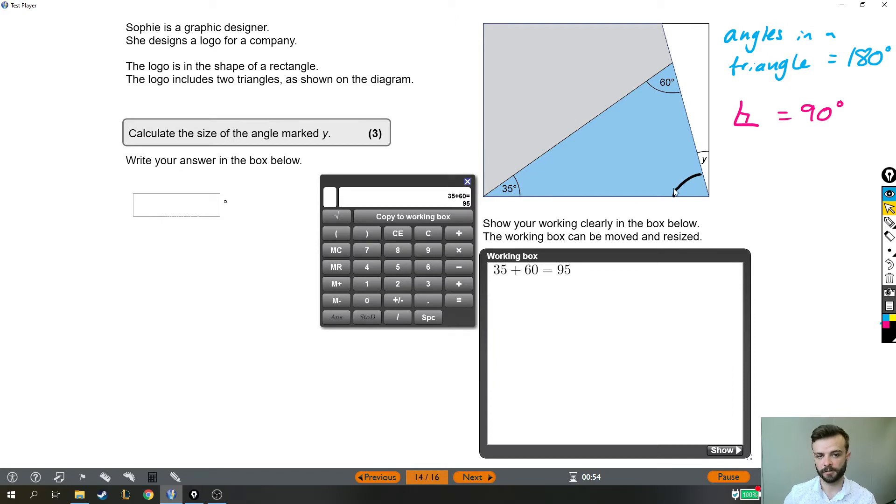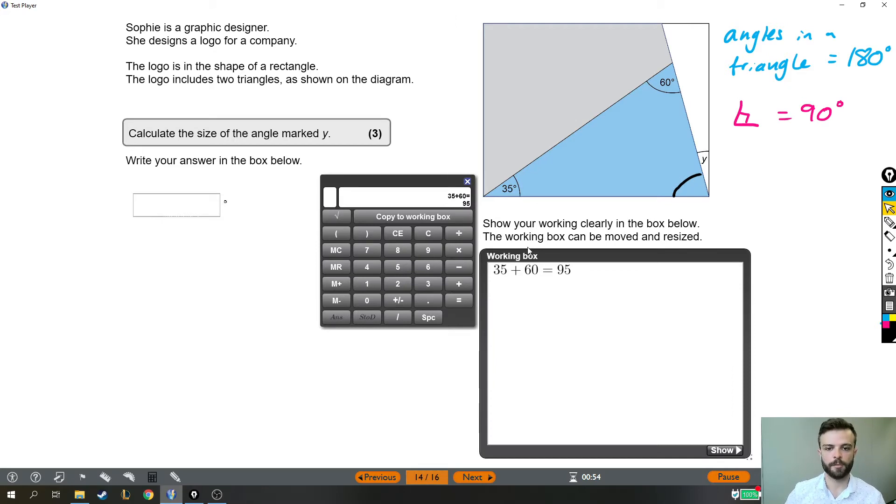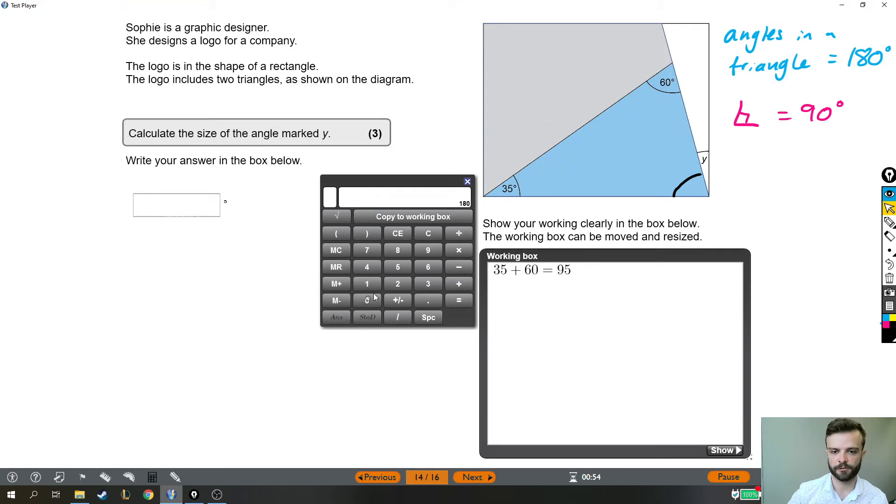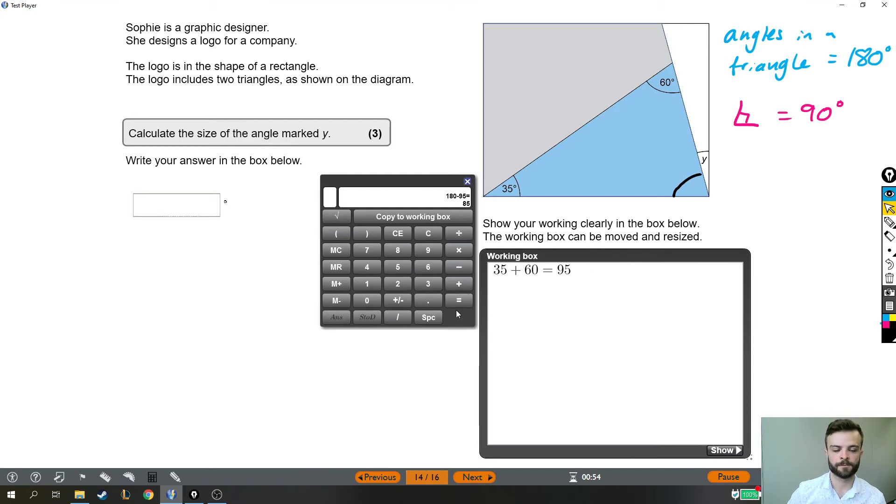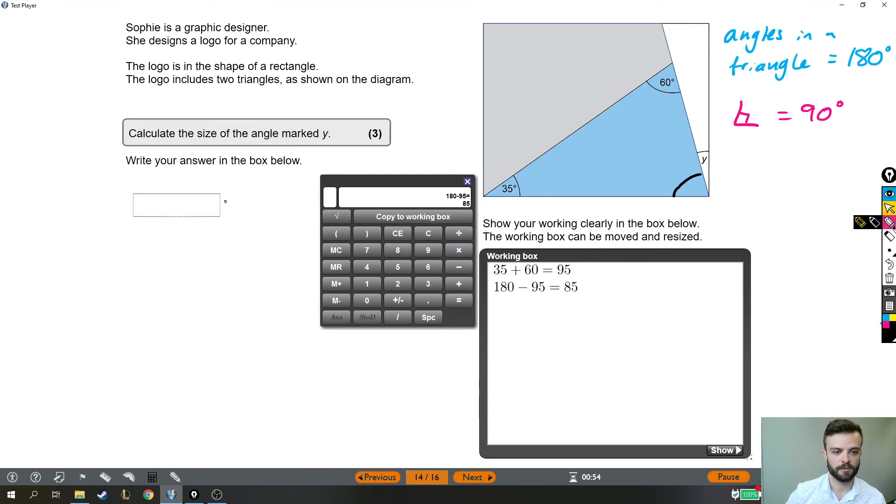So this angle is the rest of 180. And the way we work out exactly what it is is by taking 180, which they all add up to together, removing the two angles that we've got so far, which were 95, and that tells us that there's 85 degrees left, which means our missing angle must be 85 degrees.